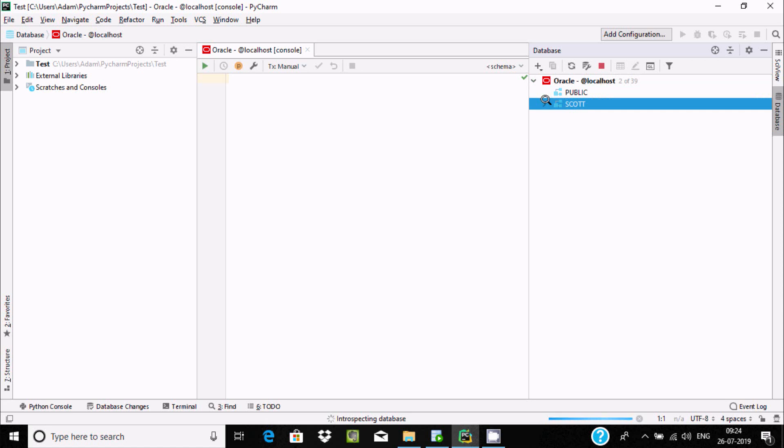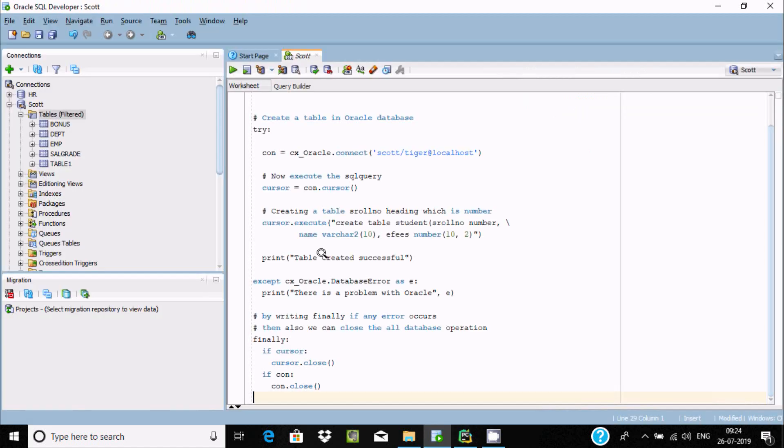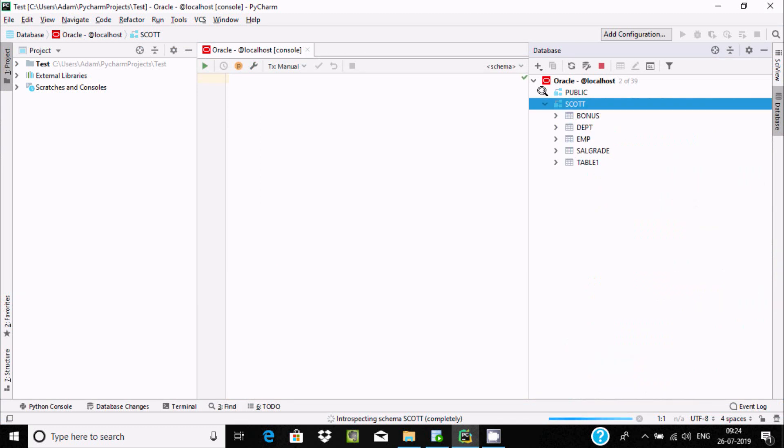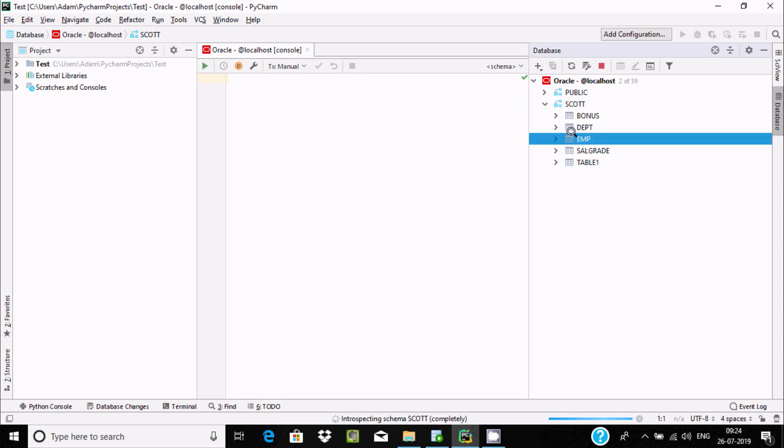Go to public, then Scott. All our tables that were in Oracle SQL Developer are now here inside PyCharm. If you double-click on employee...